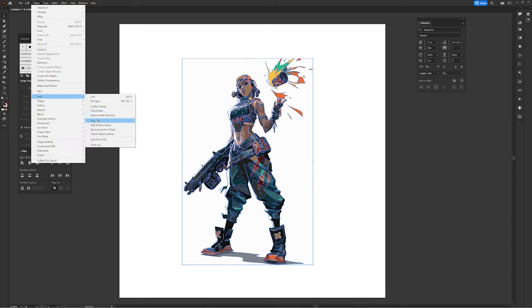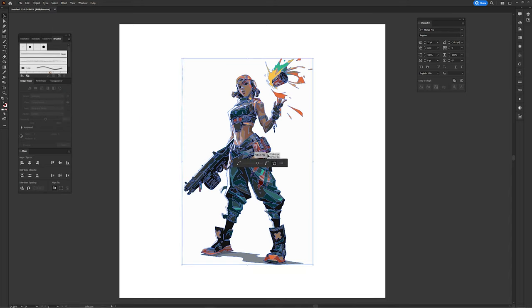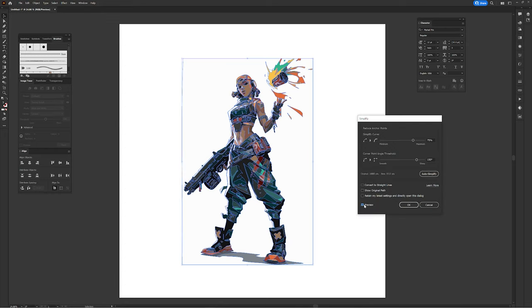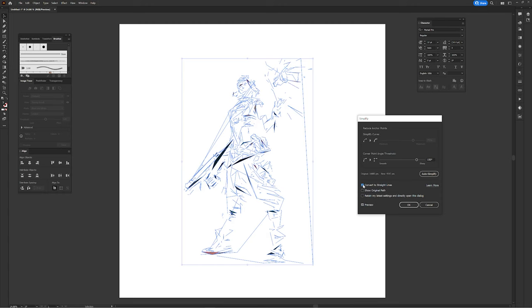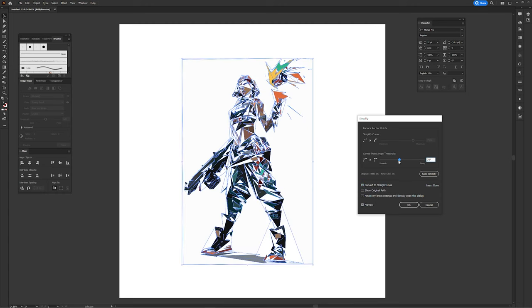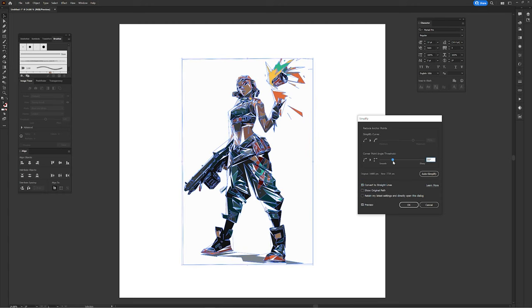Head over to Object > Path > Simplify — you may need to click the three little dots to get more settings. Make sure Preview is selected and click the Straight Lines option, then play with the position and angle threshold to shape really cool abstract geometric forms. When you find settings you love, you're done. It's something fun and unique — an illustrated photo treatment that just looks really cool.